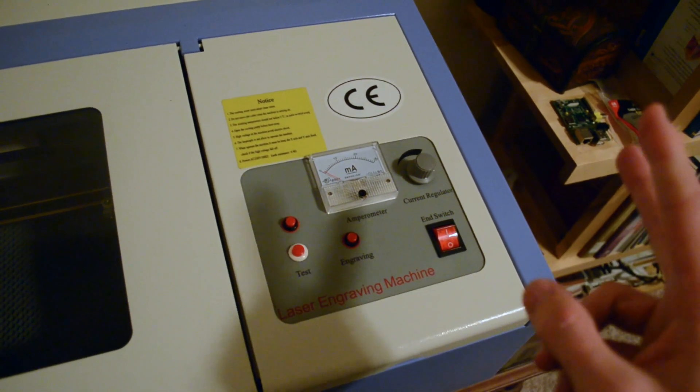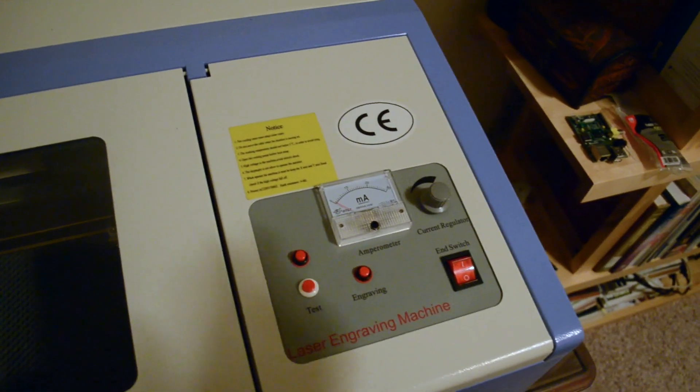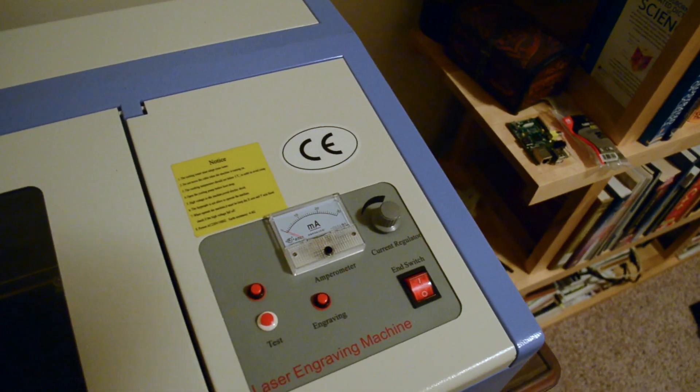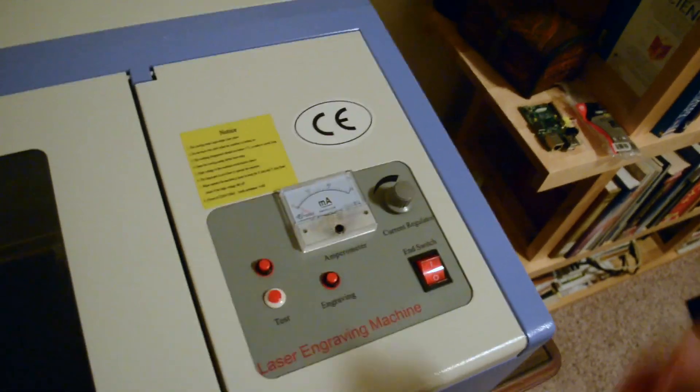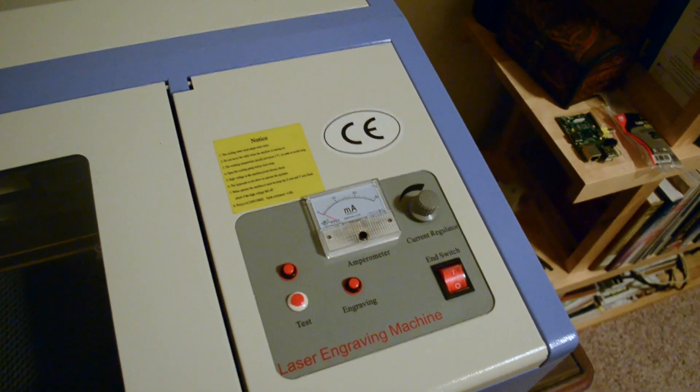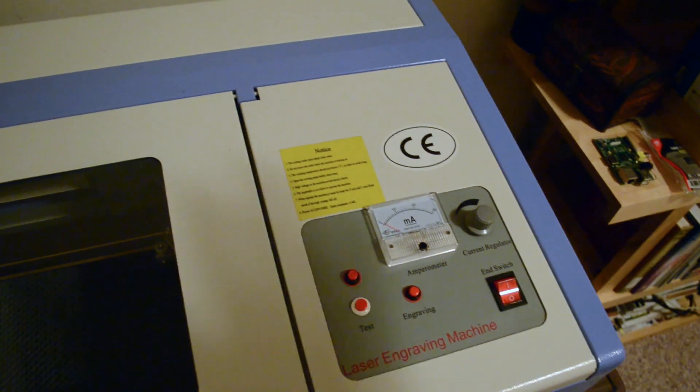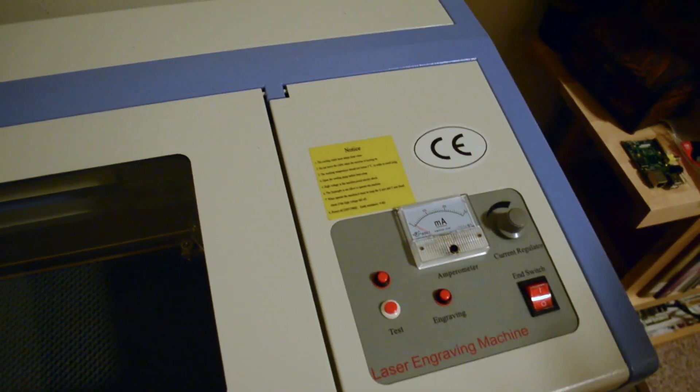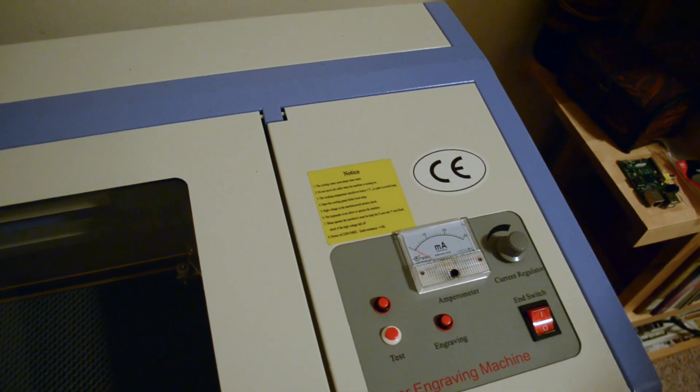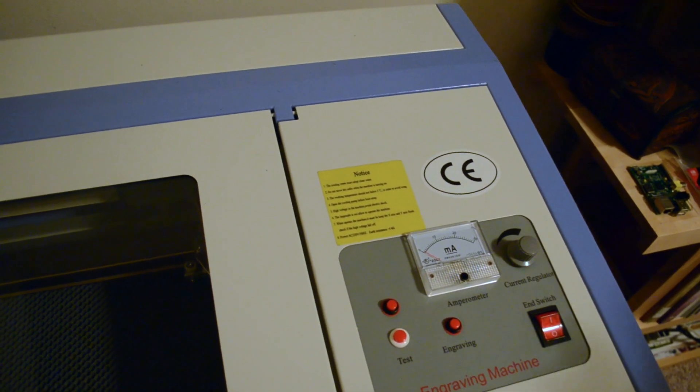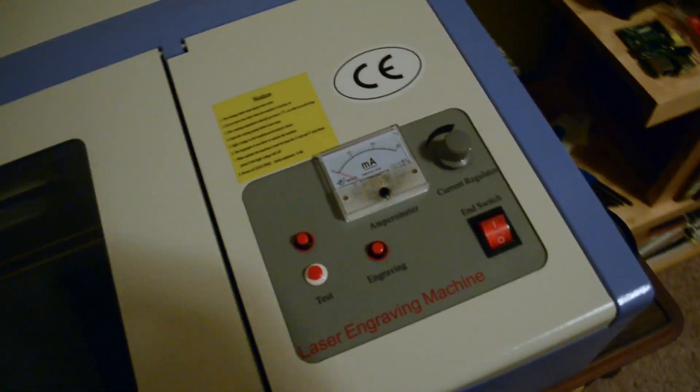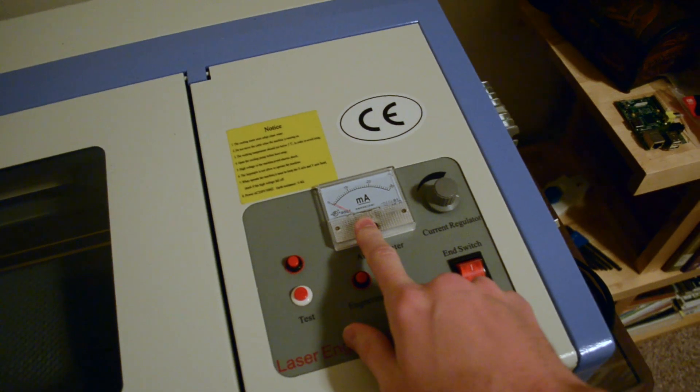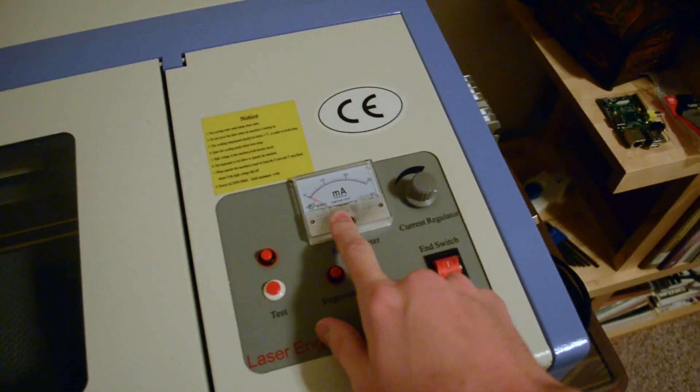There's two reasons for that that we figured out. One, the physics of CO2 lasers is such that the length is the primary determining factor of the power. And this tube is 700 millimeters long. So that's the first clue.